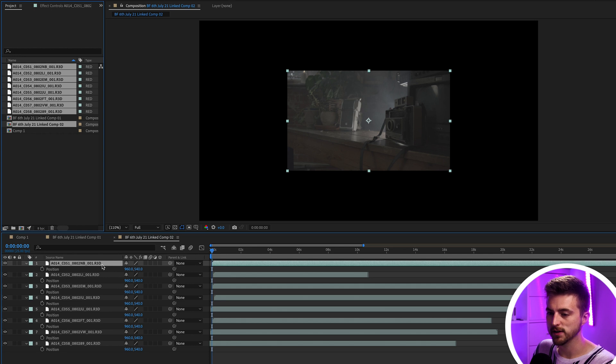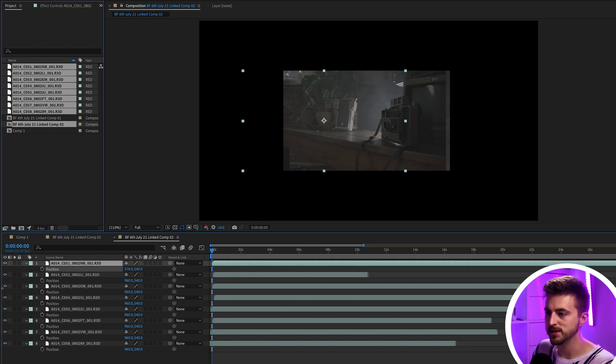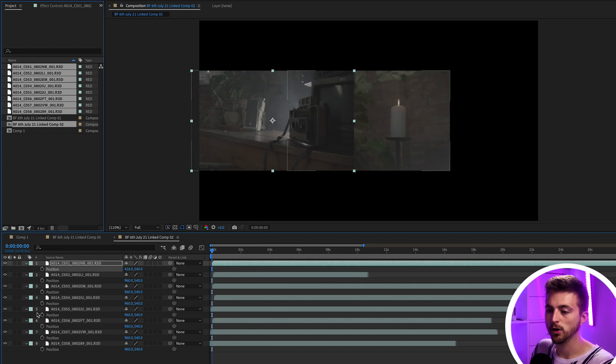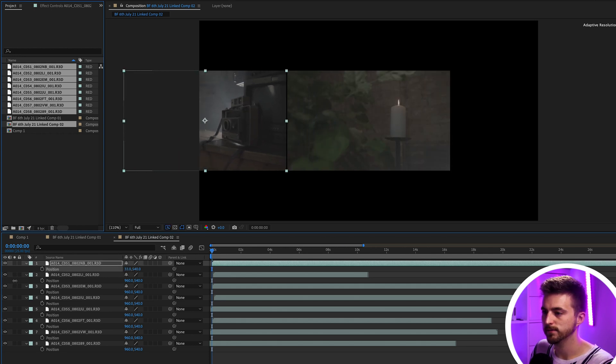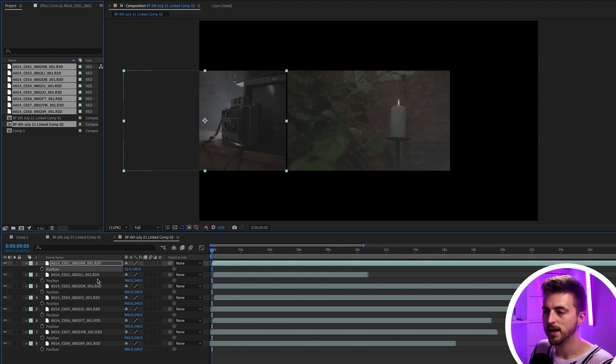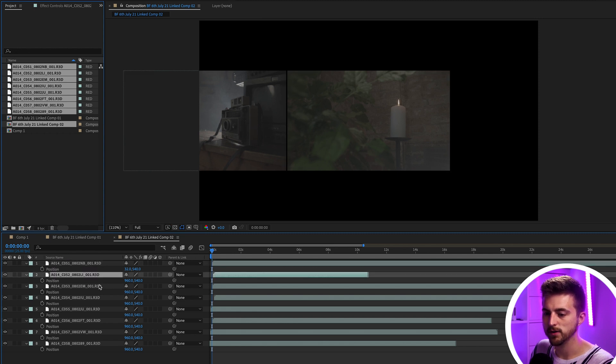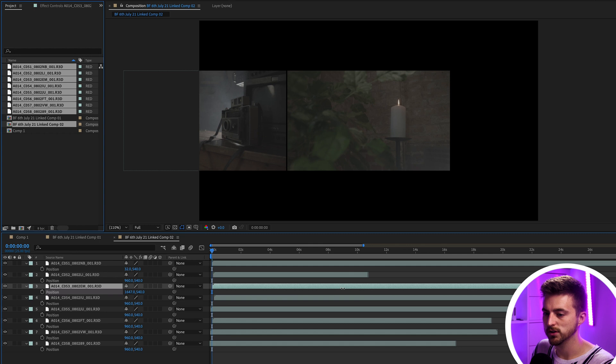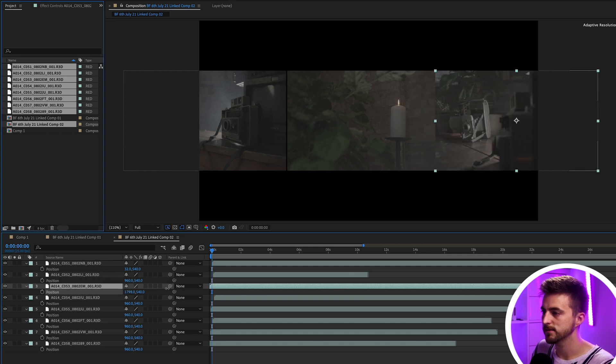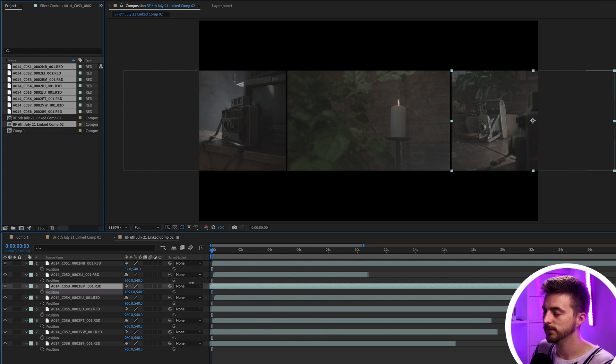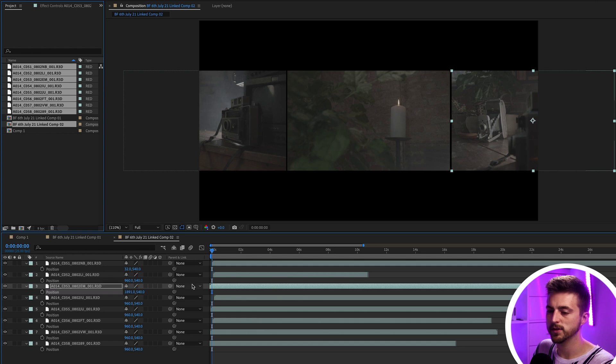Then we'll just select the first layer and we'll move the position over to the left. There you go, like this. Then we'll leave the second one here and we'll go over to the third layer and we'll move the position over to the right like this. There you go. That looks really good already.